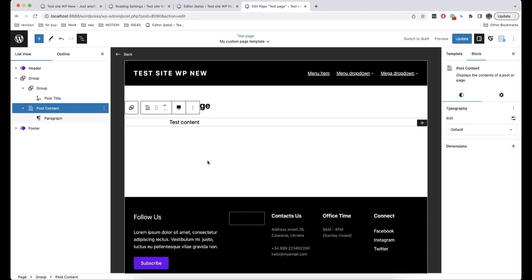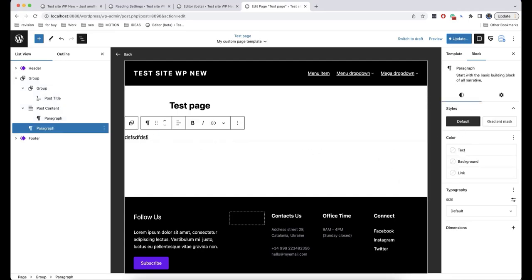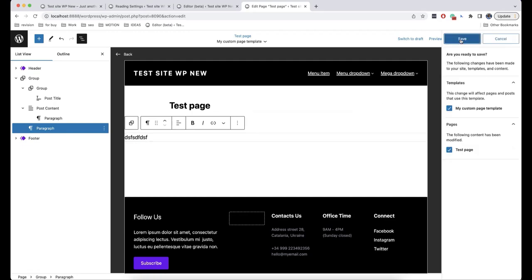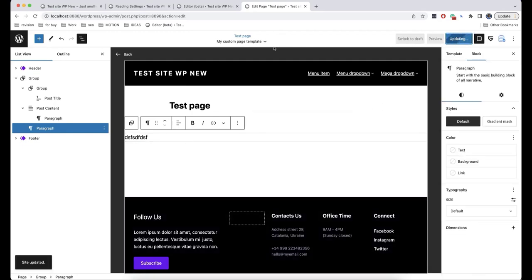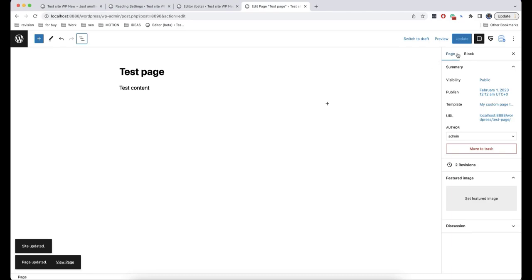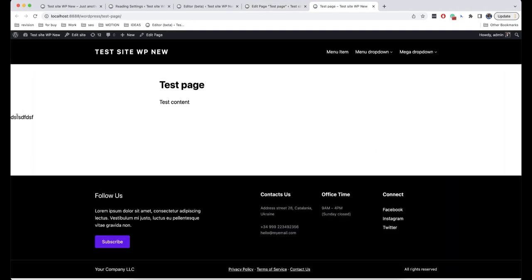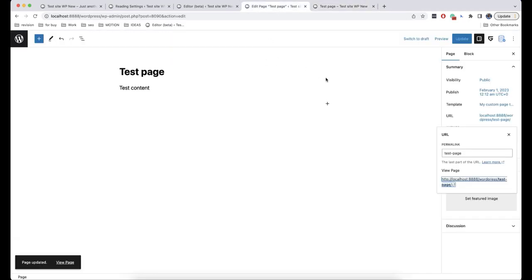In WordPress and Gutenberg, there are several types of blocks. Static blocks — for example, if I add a text like this, it would be a static block. I will save this template to show you how it looks. Here is our static text, and if you add this template to another page, this text will be the same every time.